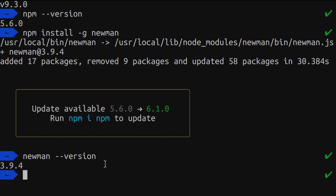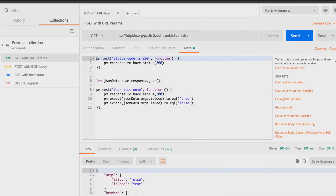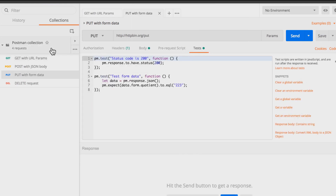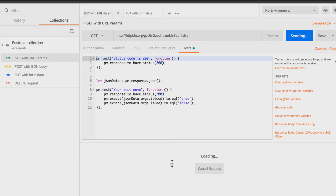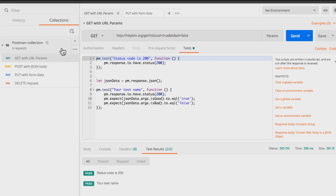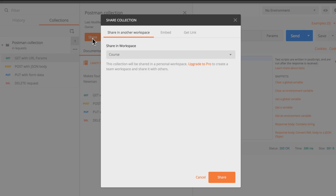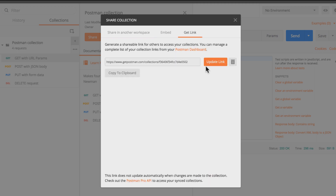Now let's give Newman a try and see exactly how it works. I've already prepared a collection in Postman, so let me open that. This is a very simple collection that contains some requests and some tests inside them — nothing very special. I'll post a link in the description as well. I can verify that all the requests are working and the tests are executing. Then I'll go to Share and I have the possibility of getting a link directly to this collection. If you don't see a link, you can just generate one. I'll copy it to my clipboard and open the terminal again.